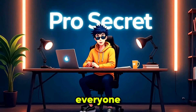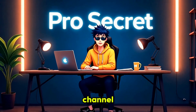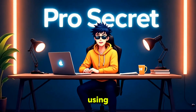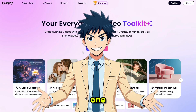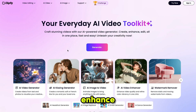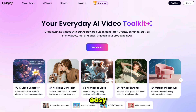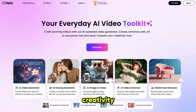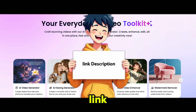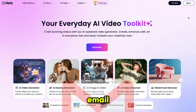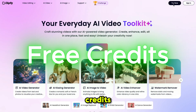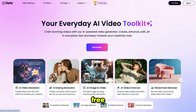Hello everyone, welcome back to my YouTube channel Pro Secret. The tool we are using today is Clipfly AI, your all-in-one AI video toolkit. You'll get all your image and video tools in one place — create, enhance, and edit fast and easy. After clicking the link in the description, simply sign up with your email. You'll get some free credits and can use all the features for free.